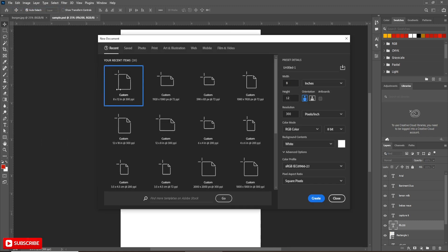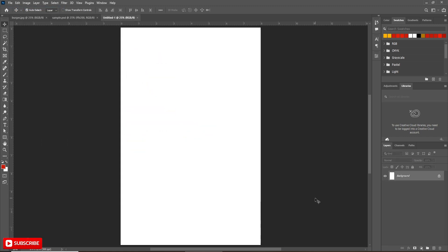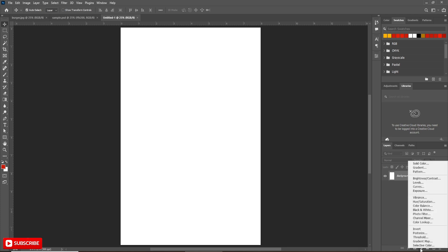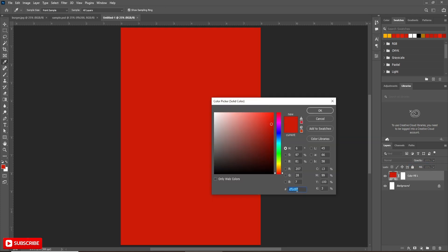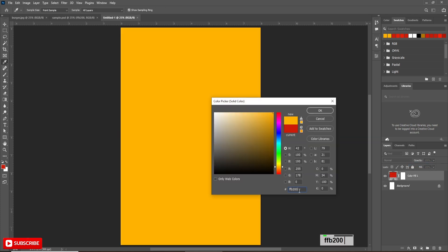Take a new document sized 8 inch by 12 inch. First we'll create the background. Take a solid color layer and use this shade of yellow as background color.